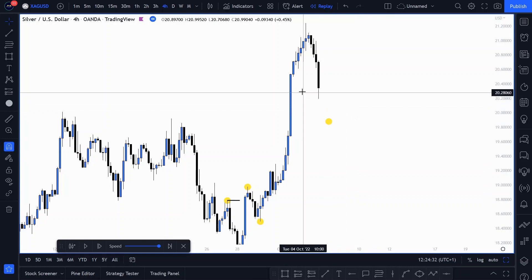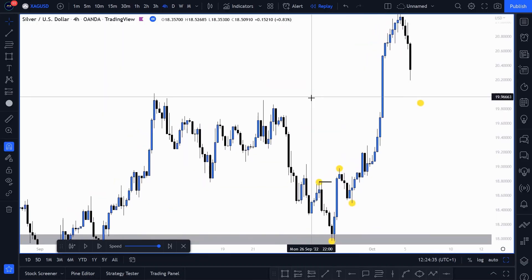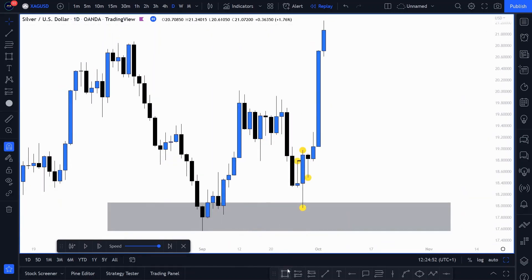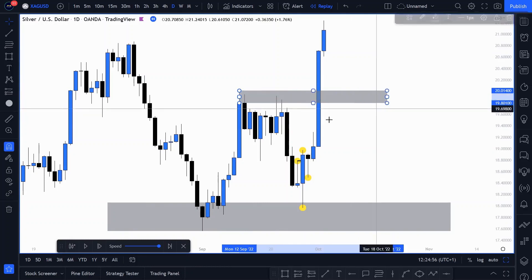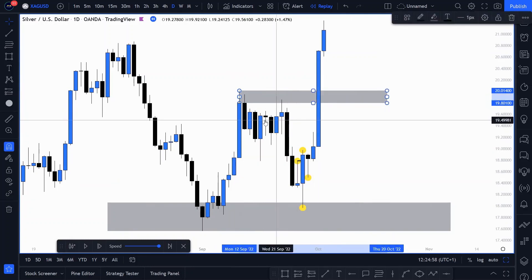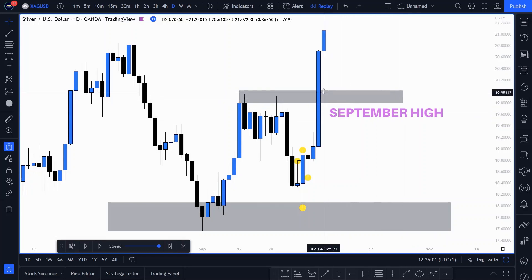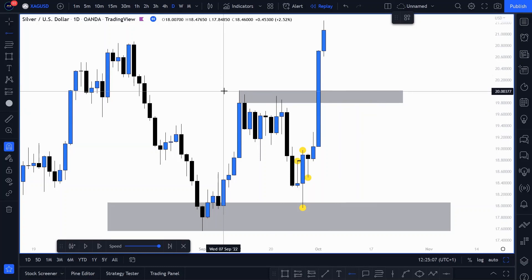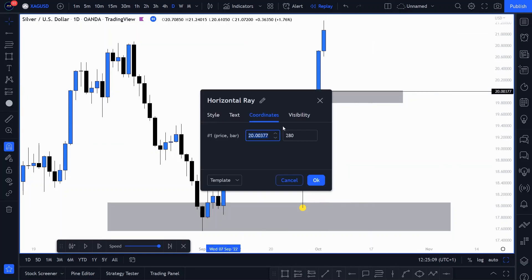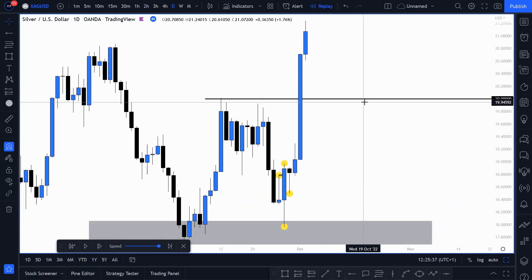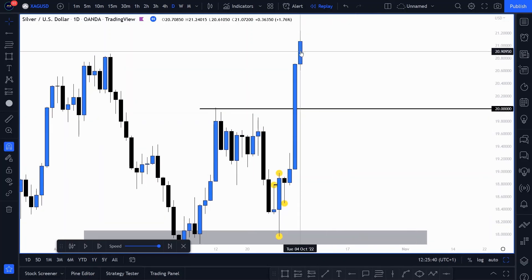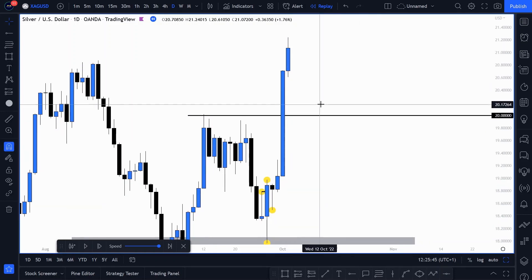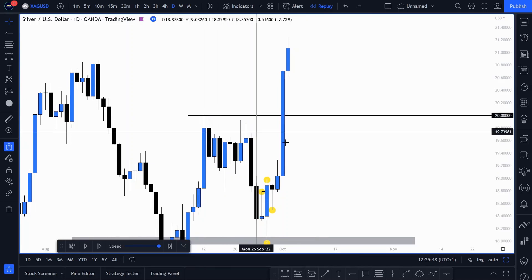On the higher timeframes, where is this zone likely going to be? On the four hour and on the daily, you can see we had this zone right here, which was in fact September's high zone. We've now broken above September's high zone and this could be a potential pullback zone. I also draw on the psychological number of exactly 20. So we now have this higher timeframe zone which we could get a potential pullback to — the exact psychological zone of 20, which was also September's high zone.